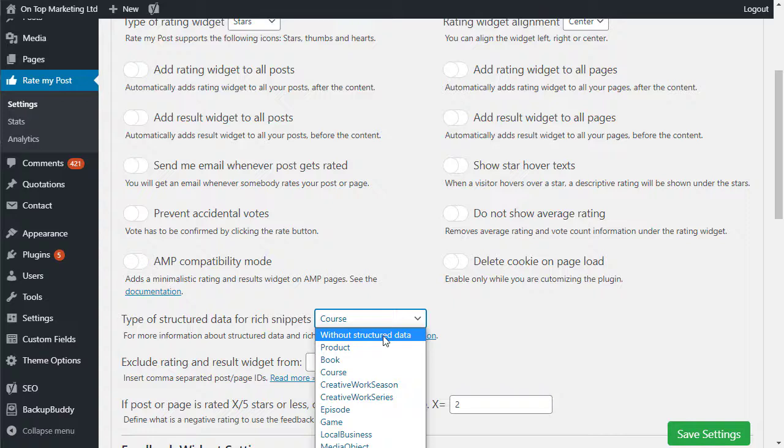You want to change this to whatever's relevant for you. Now I see books pulling into the SERPs a lot. I see product pulling into the SERPs. Local business doesn't pull in anymore. Organization and recipe still pull in.